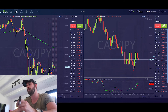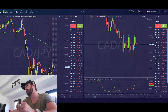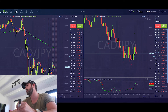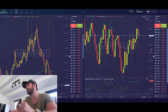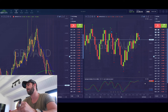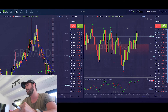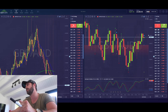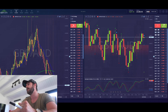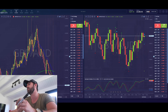Looking at CAD-Yen on the 15-minute — we need a ceiling for a sell option. It is overbought and in a downward trend, so this could be a good trade. However, it's broken through this high many times, so I wouldn't be comfortable trading this setup.